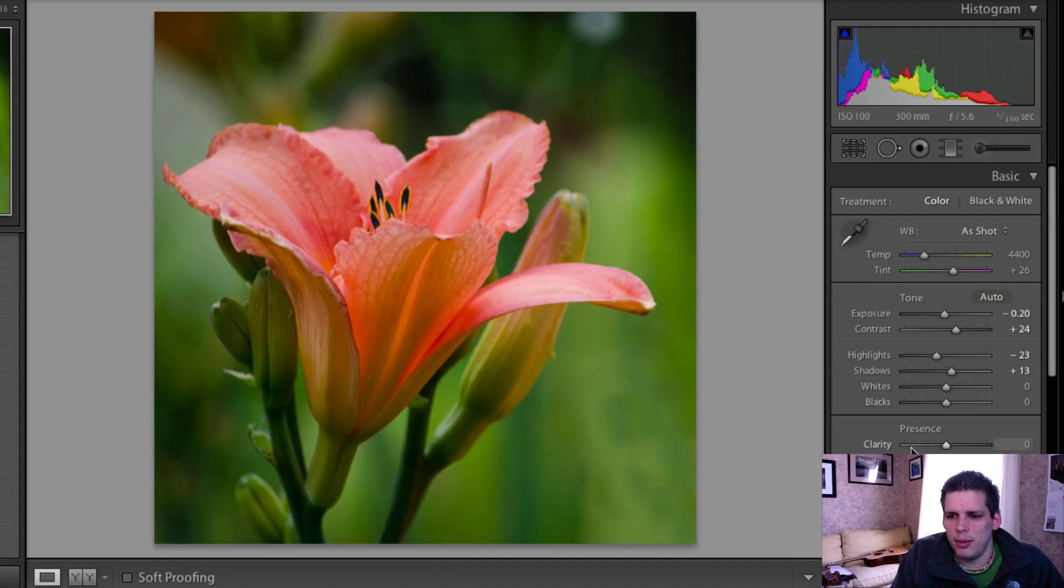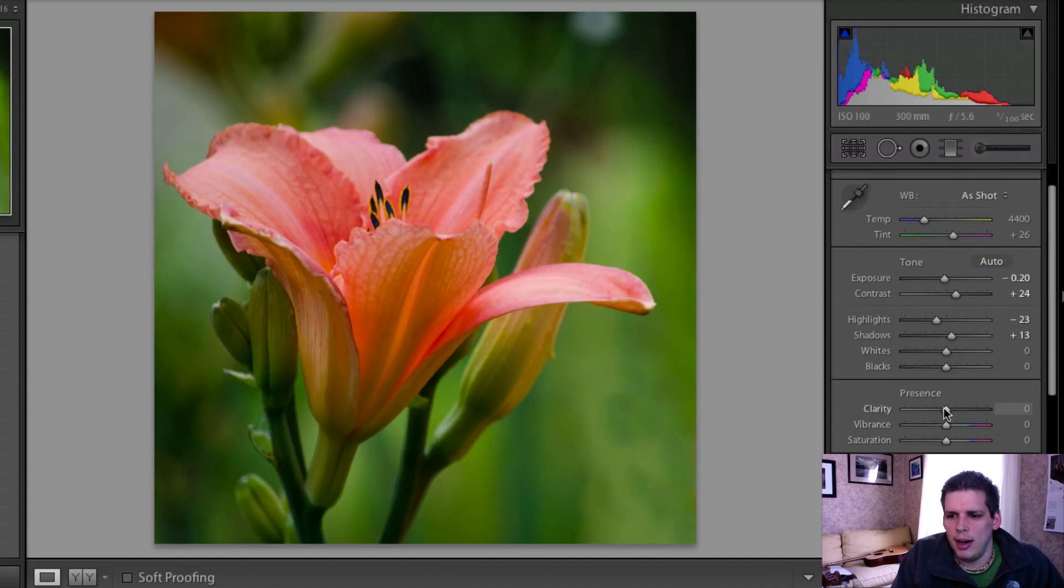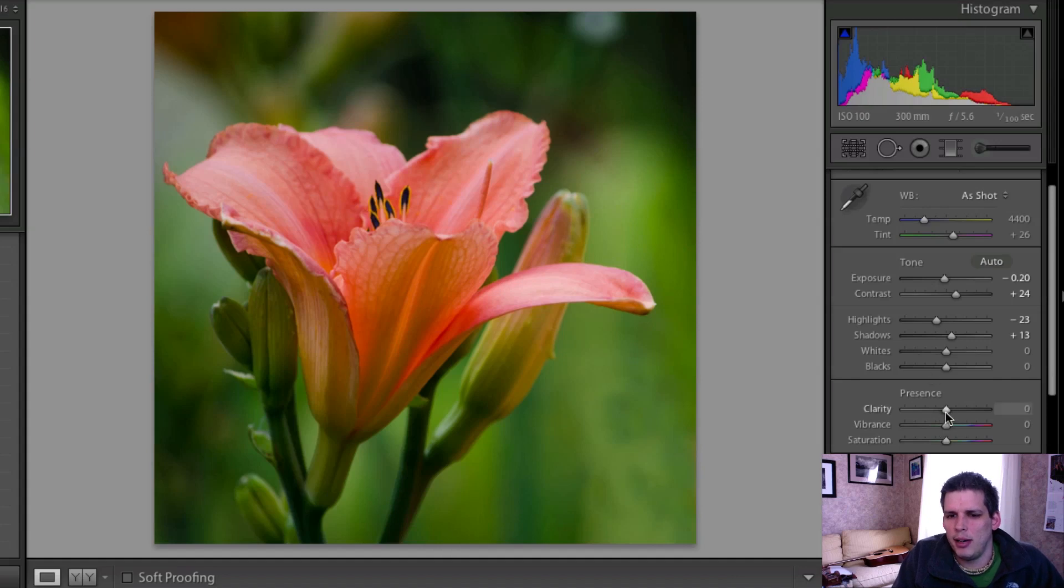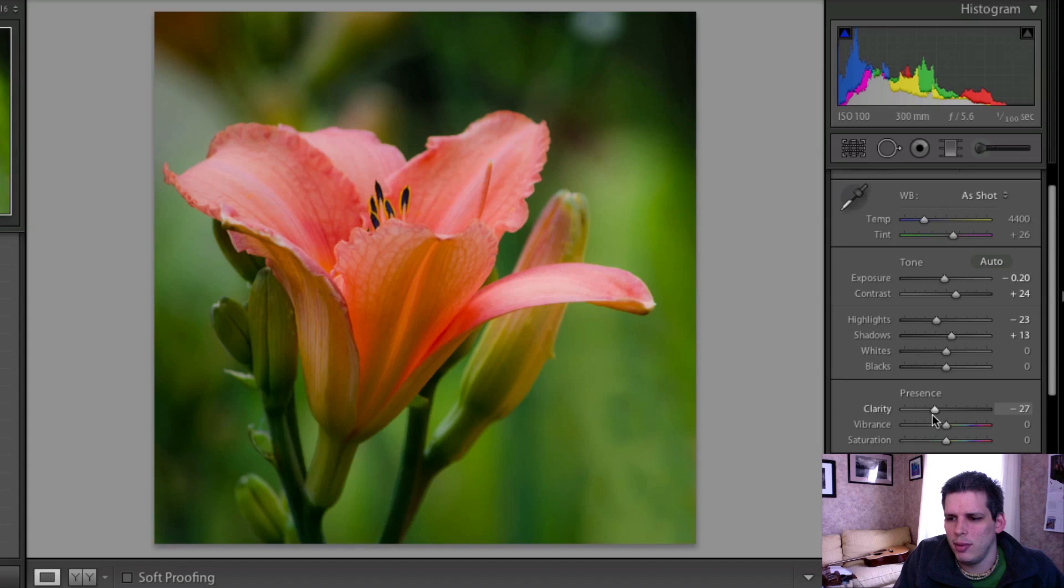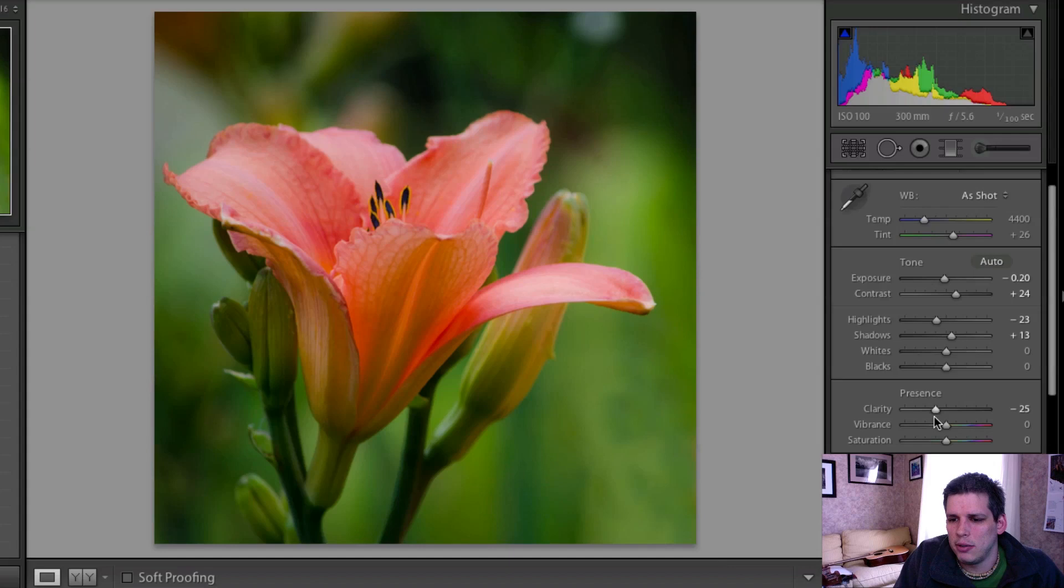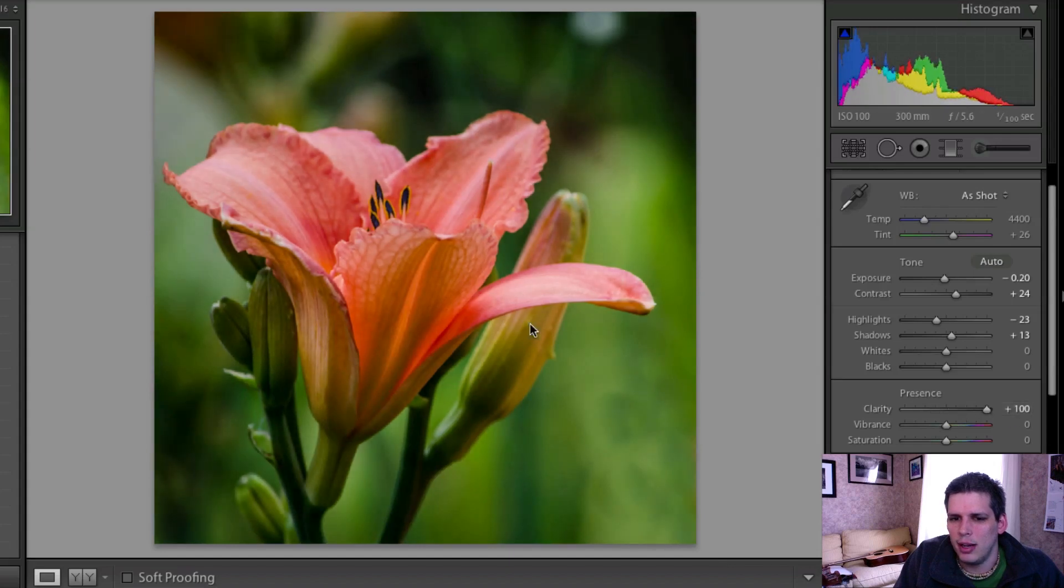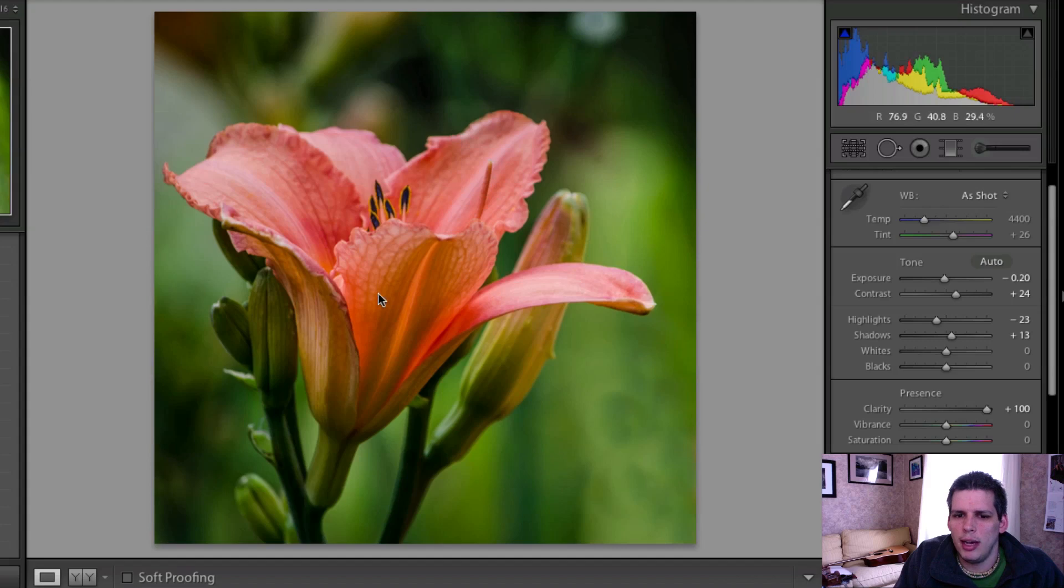And I'm going to do a little bit of clarity. I'm actually going to remove a little bit, maybe about minus 30 or so. One of the things that I've seen a lot in flowers processed is these kind of really overdone, really high clarity flowers.